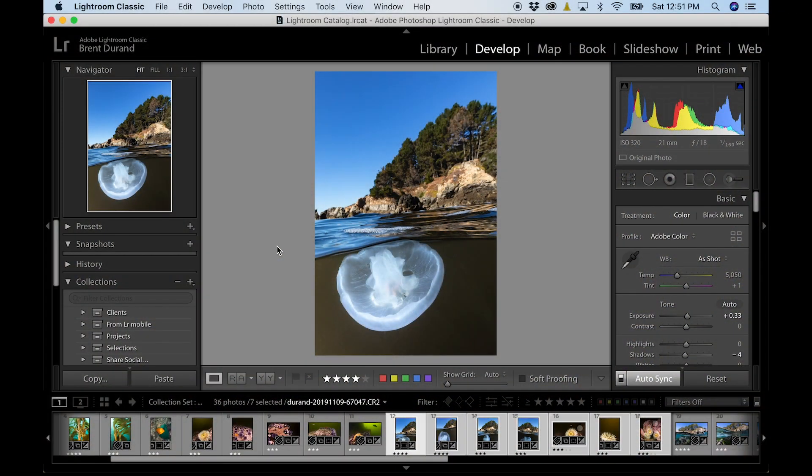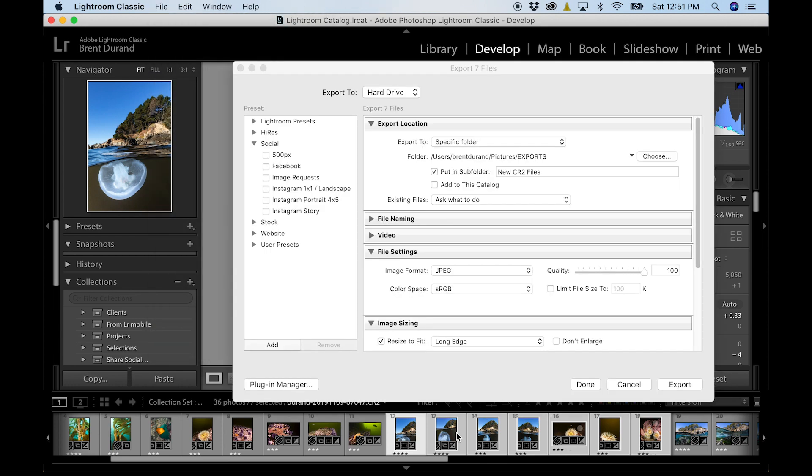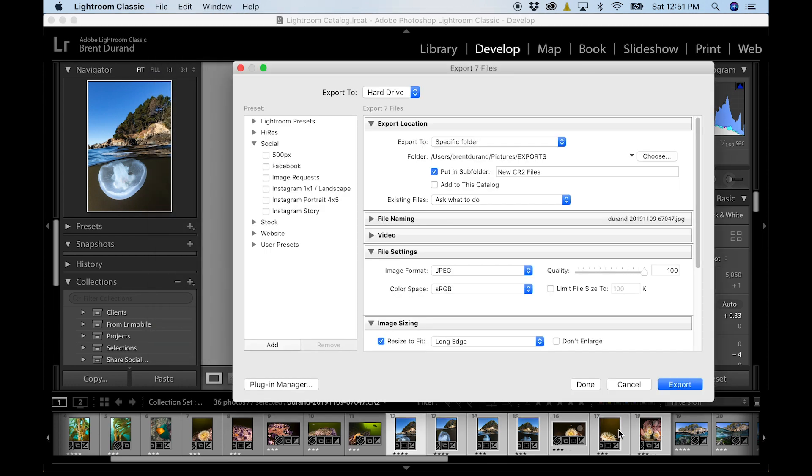And let's quickly talk about exporting. So file, export. Notice I had selected a few different images. So I'm exporting a batch. You could also export a single image. Now I've got this export dialog box that pops up and it's sort of like the import dialog box where you can apply a number of different presets to the photos as you're creating those final JPEGs.